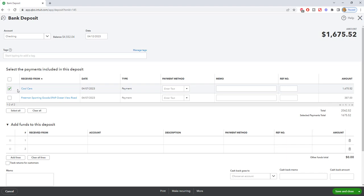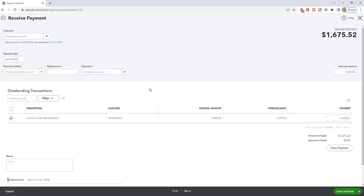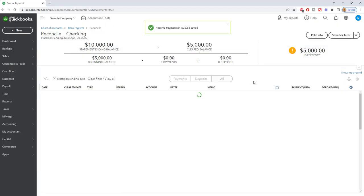Now when it's checked off like this, that means that there was a payment. You can see your type payment. And if we click through, we're going to see that this was a payment against an invoice. Okay, $1675.52. All right. So let's close this. Let's save and close.